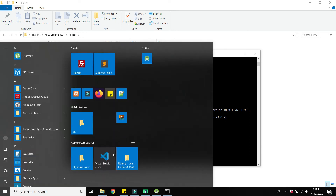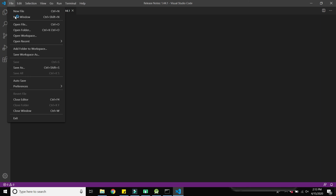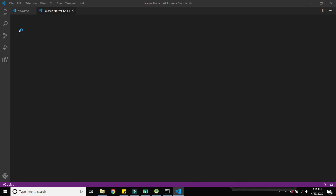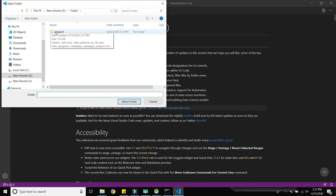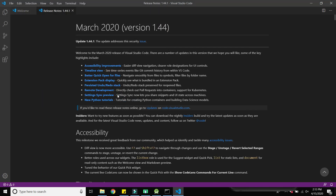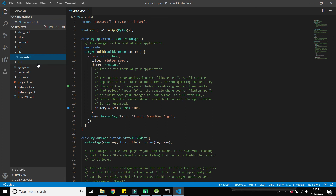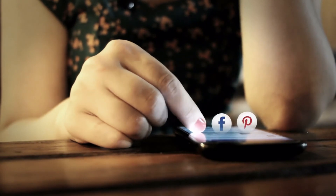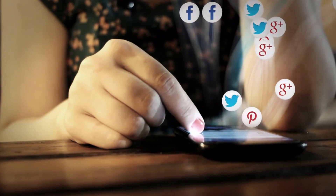Once the project is created, open Visual Studio Code — you need to have it downloaded. Click on File, then Open Folder, select 'project1', and click Select Folder. Here you can also see the main.dart file where we will write the code in later sections. Please like this video, subscribe to the channel, and if you have any questions, write them in the comment box — we will answer immediately.